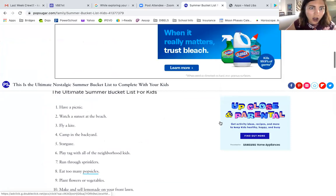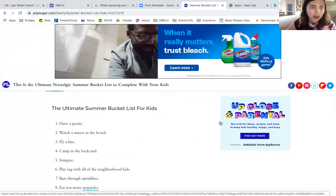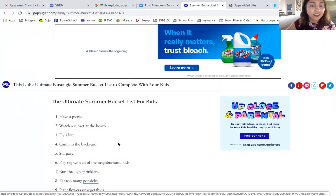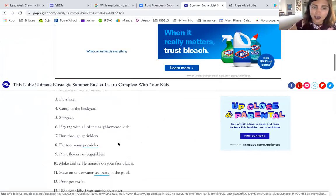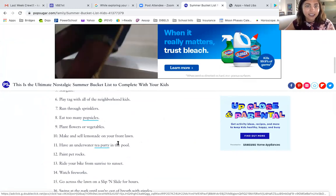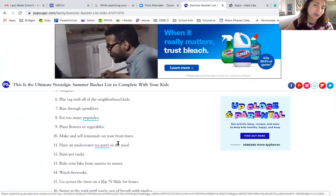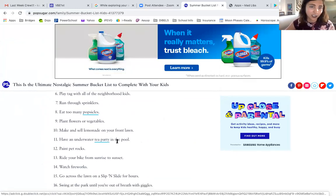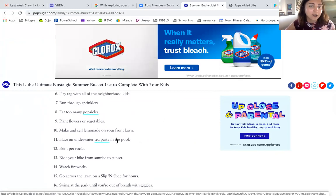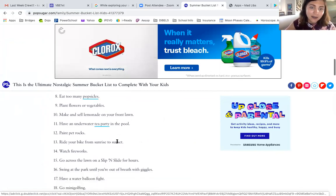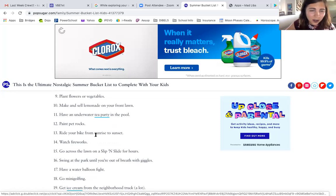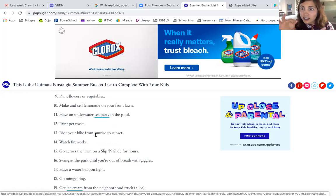So: the ultimate summer bucket list for kids — what do you want to accomplish this summer? Have a picnic, watch a sunset at the beach, fly a kite, camp in the backyard, stargaze, play tag with all your neighborhood kids, run through sprinklers, eat too many popsicles, plant flowers or vegetables, make and sell lemonade on your front lawn, have an underwater tea party in the pool.